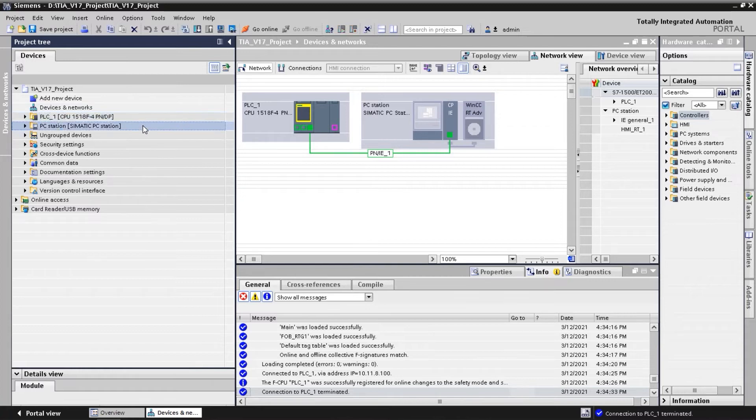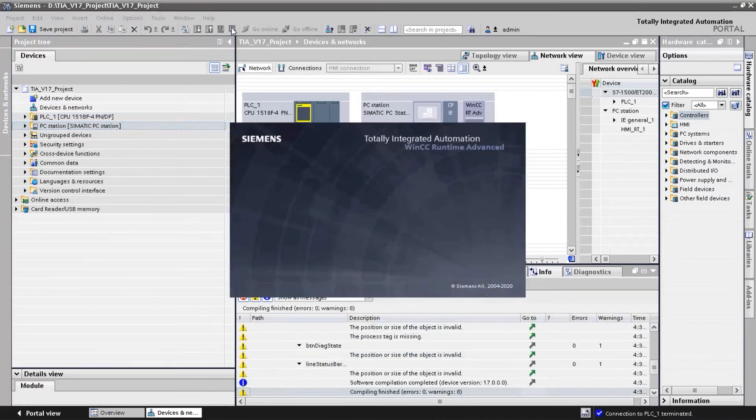To establish the connection to the HMI, it is sufficient to download to the panel. If we are using WinCC Runtime Advanced, restart it.